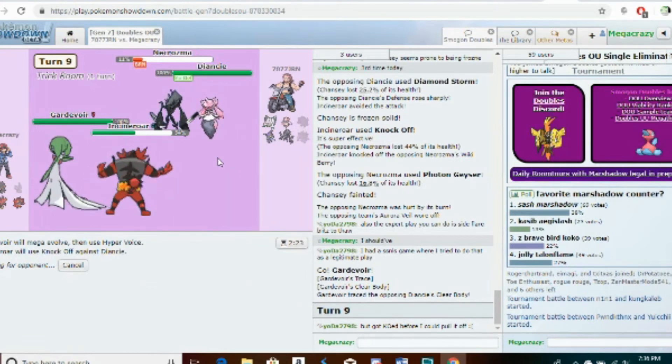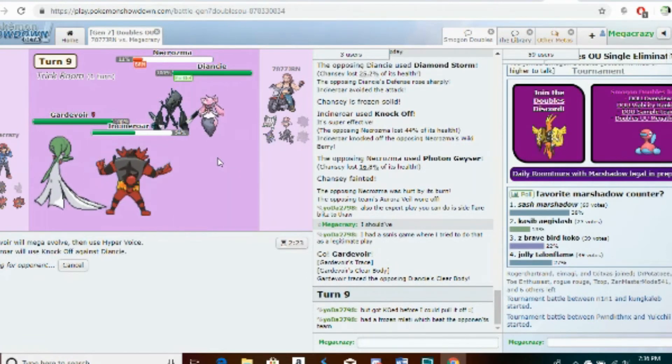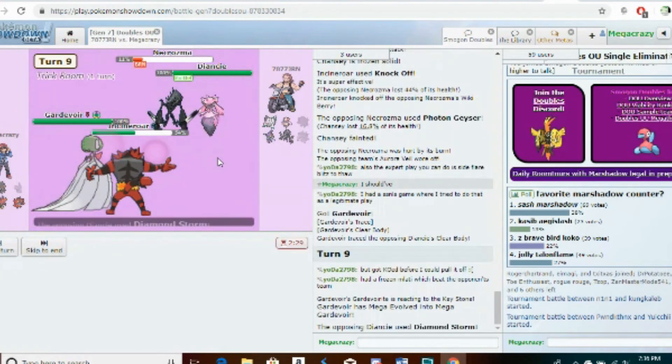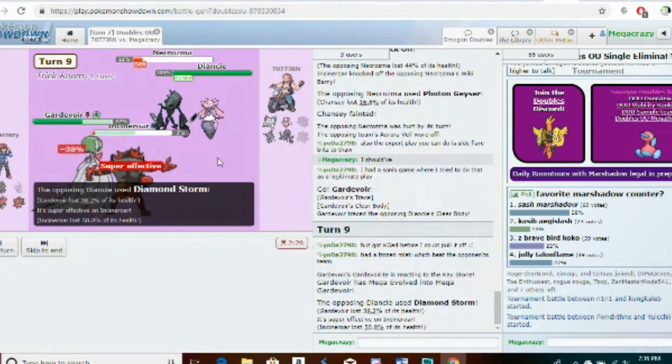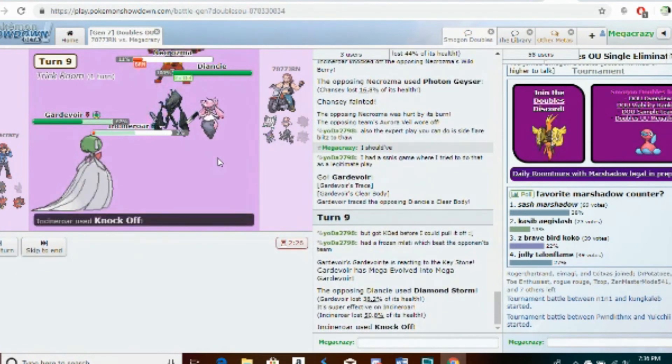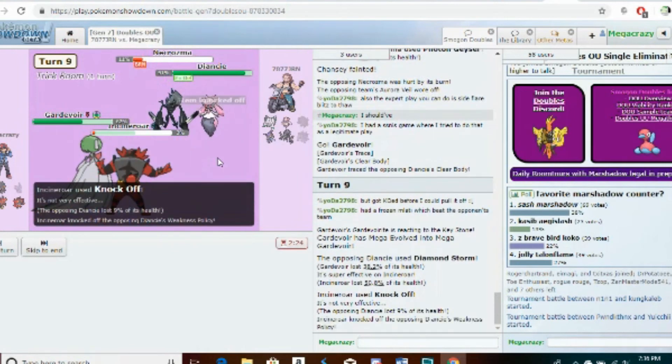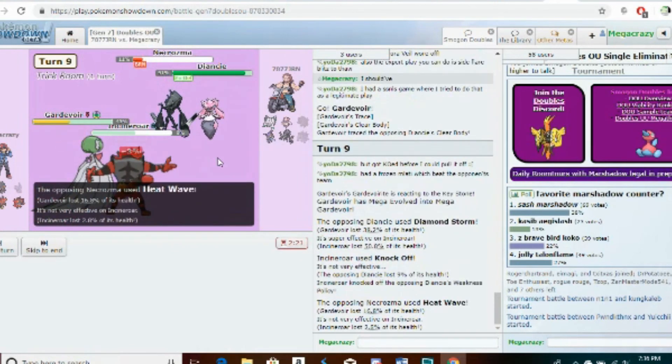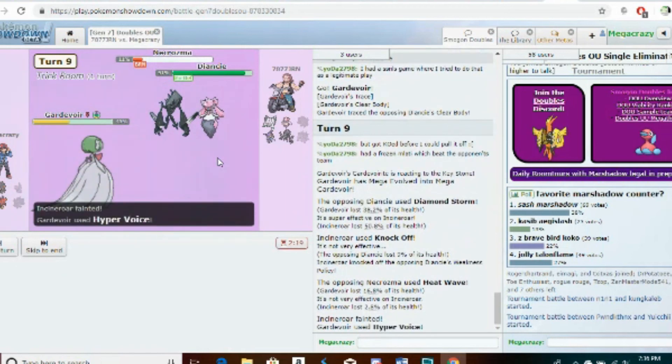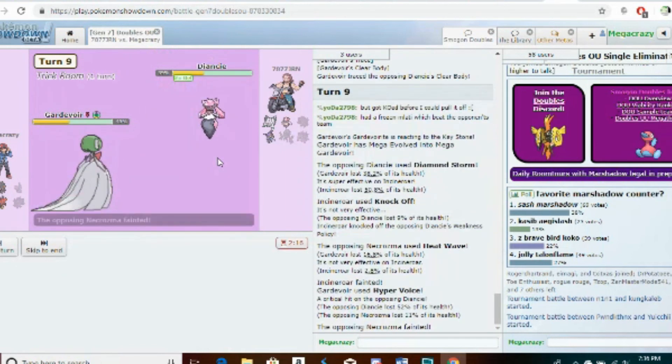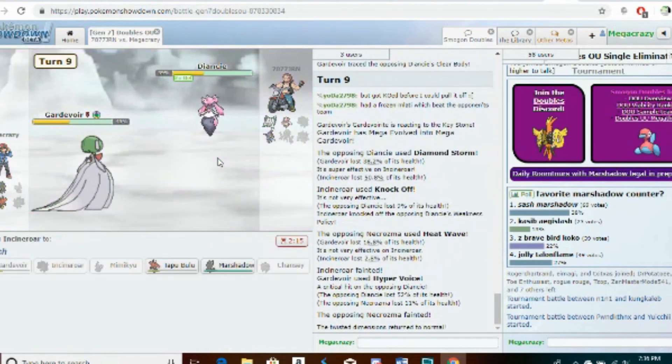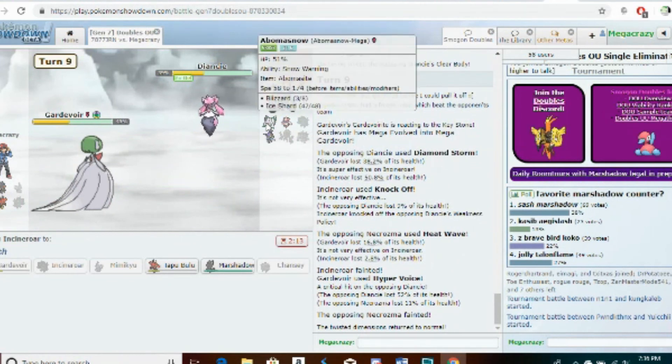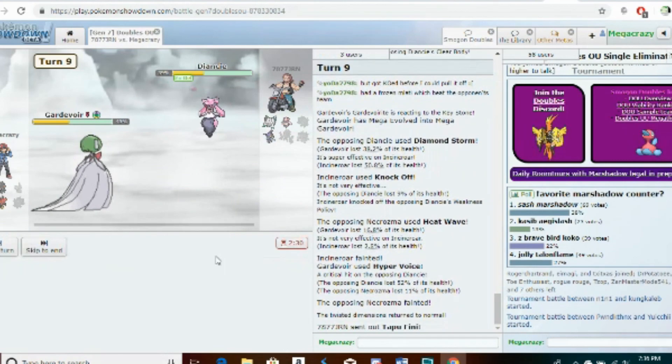I want to Knock Off this weakness policy. I don't want to risk having to go in and somehow it survives and powers it up. I'd rather it stock up the one more defense boost, steal that, and Boombursting I think is probably in range.